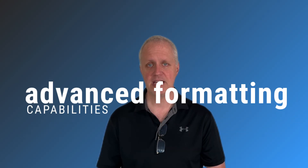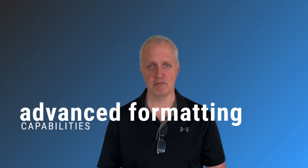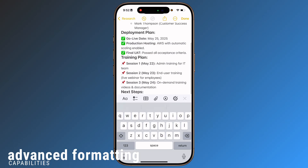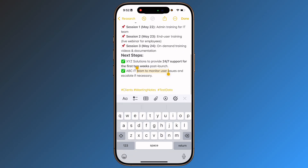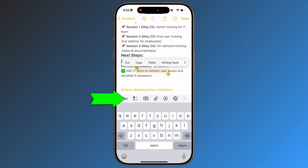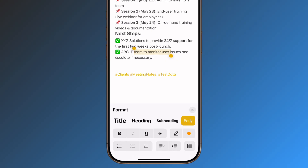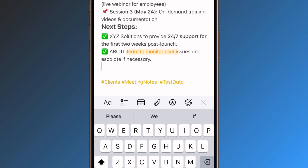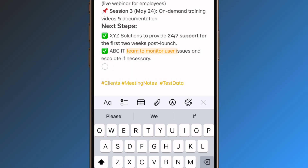Advanced formatting capabilities. Improved text formatting creates more structured documentation. Utilize titles, headings, lists, tasks, checkboxes, and quote blocks. You can use highlighting to emphasize crucial information.